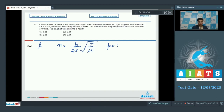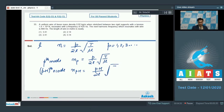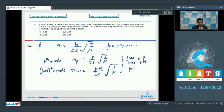The length of the wire will be L. We can find out the frequency to be equal to P by 2L under root T by mu, where P is an integer equal to 1, 2, 3 and so on. For the Pth mode, the frequency NP is P by 2L into under root T by mu. On dividing the two equations, we see that 420 by 490 would be equal to P by P plus 1, which means that P is equal to 6.